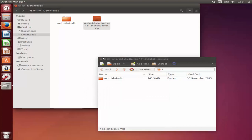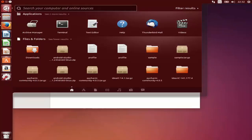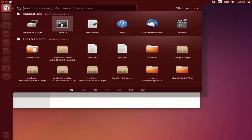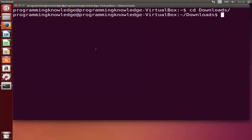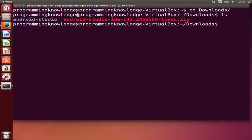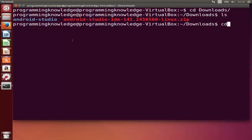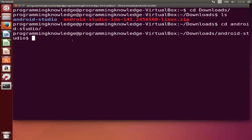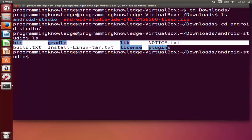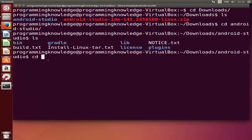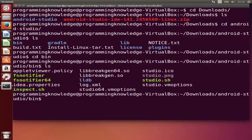Once the Android Studio folder is extracted, close the archive and open your terminal. In the terminal, browse to the Downloads folder by typing 'cd Downloads' and pressing Enter. Then list the files with 'ls' and you can see the Android Studio folder. Navigate inside it with 'cd android-studio', then 'ls' again. Now go inside the binary folder by typing 'cd bin' and list the files once more.